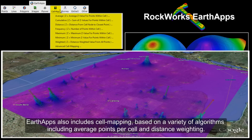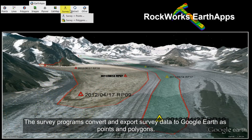Cell mapping is based on algorithms including average points per cell and distance weighting. The survey programs convert and export survey data to Google Earth as points and polygons.